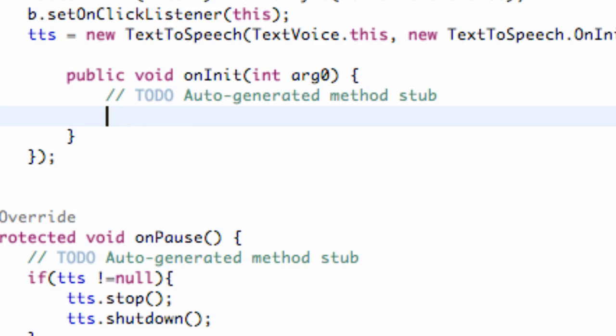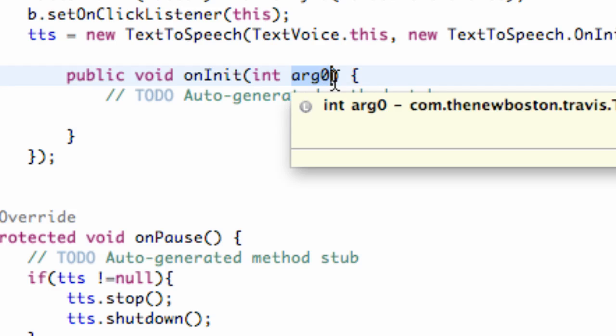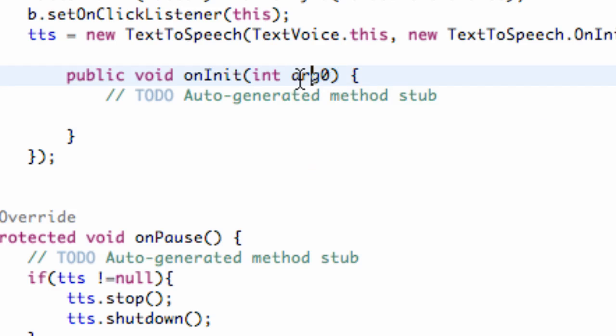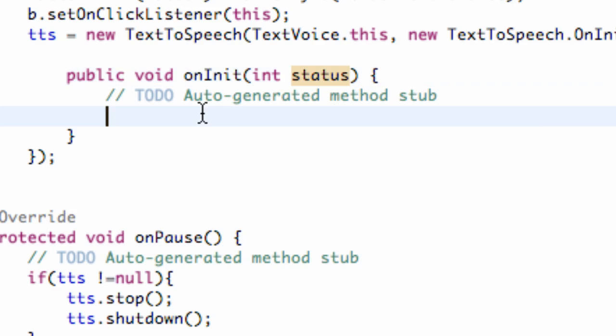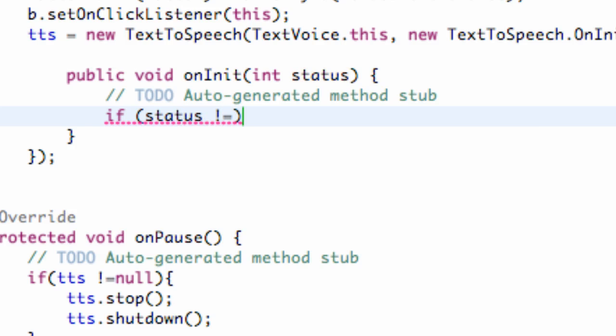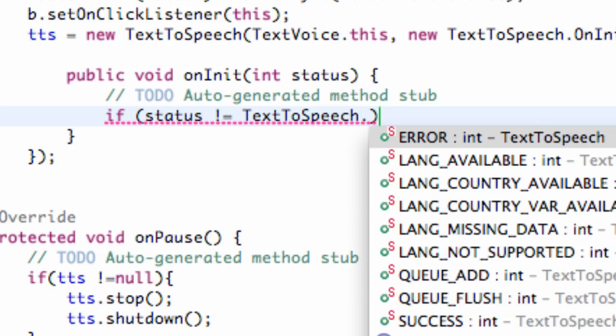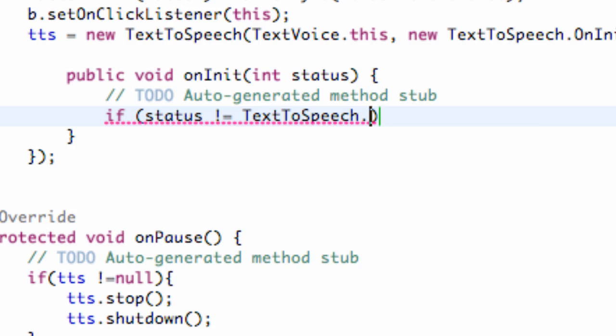And right here this should be status, just for reference. It's passing in the status and that status refers to either being successful or it not working. So what we're going to do is say if status is not equal to TextToSpeech.ERROR,